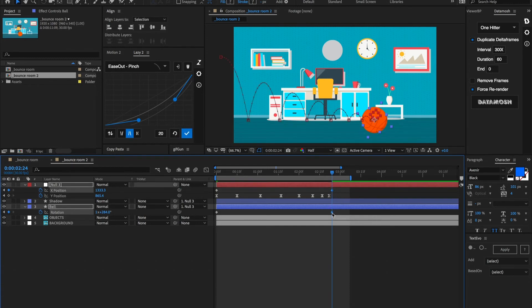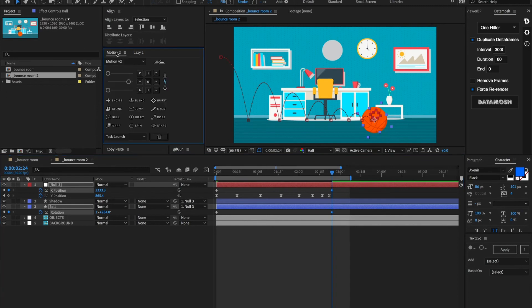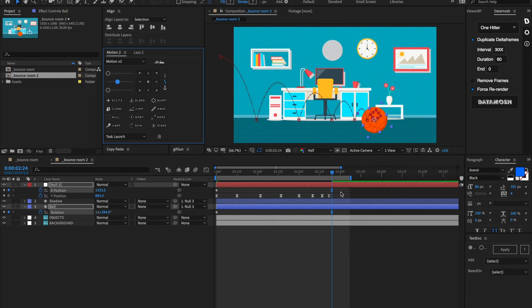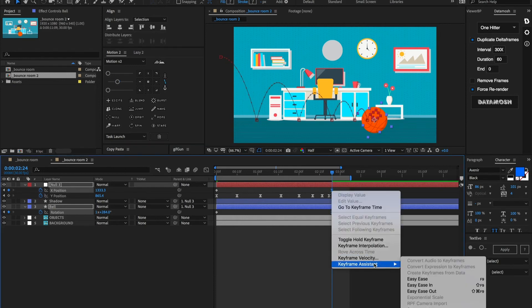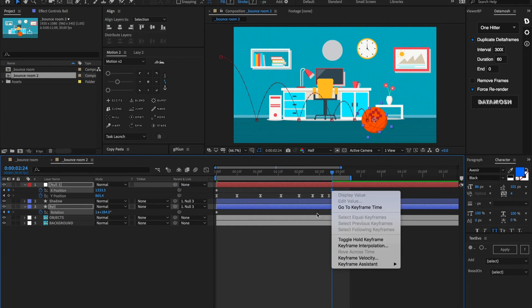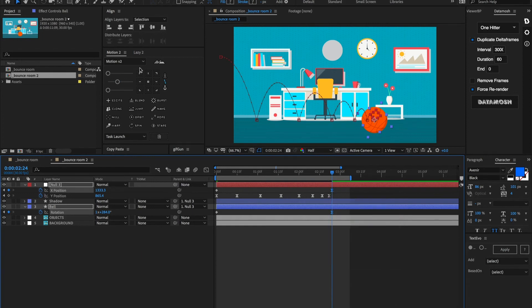Now let's select both of these. And we're going to use this cool script called Motion by Mt. MoGraph. You can use any easy method that you want, whether that's right clicking, going on to keyframe assistant and hitting easy ease, or whatever your heart desires.